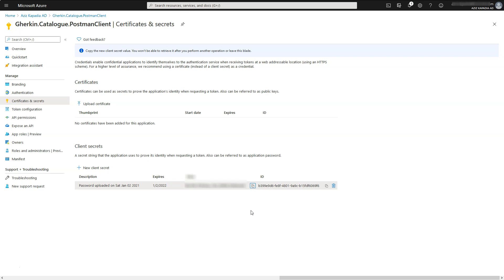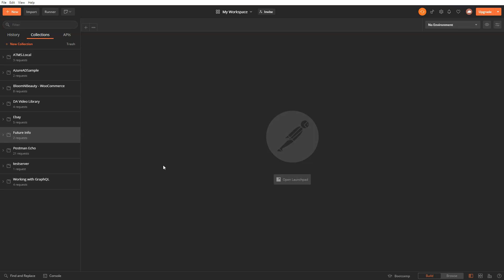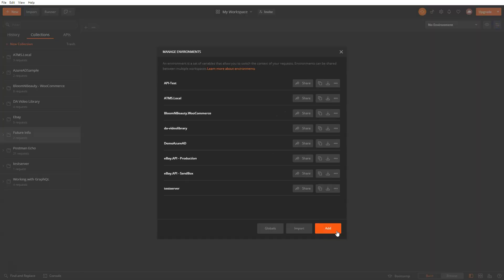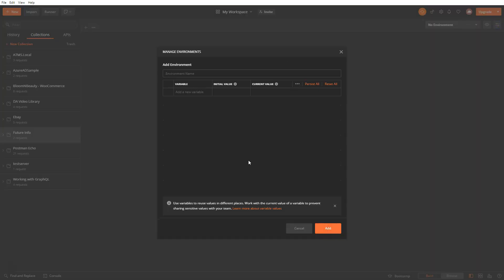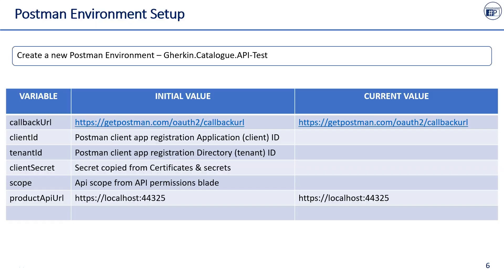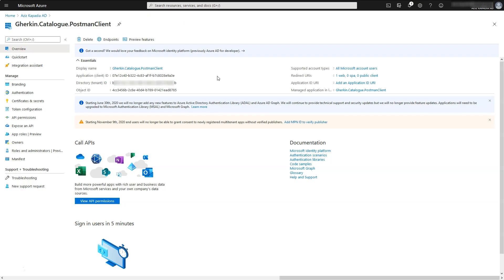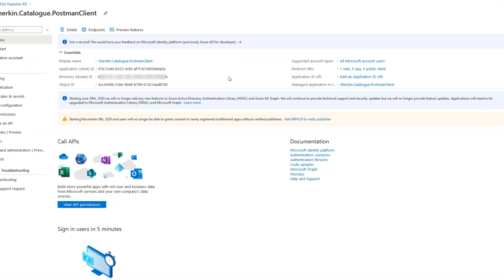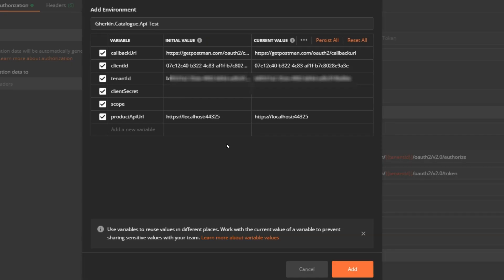We will now configure Postman app to obtain access token from Azure Active Directory. Open Postman app. First we will create an environment for the request. Click on manage environment icon. Click on add button. Enter gherkin.catalog.api-test in the environment's name field. Create these variables and fill in values from the Azure Active Directory. Copy client ID and tenant ID from gherkin.catalog.postmanclient app registration overview blade. Paste it in initial value and current value settings of client ID and tenant ID variables in environment.